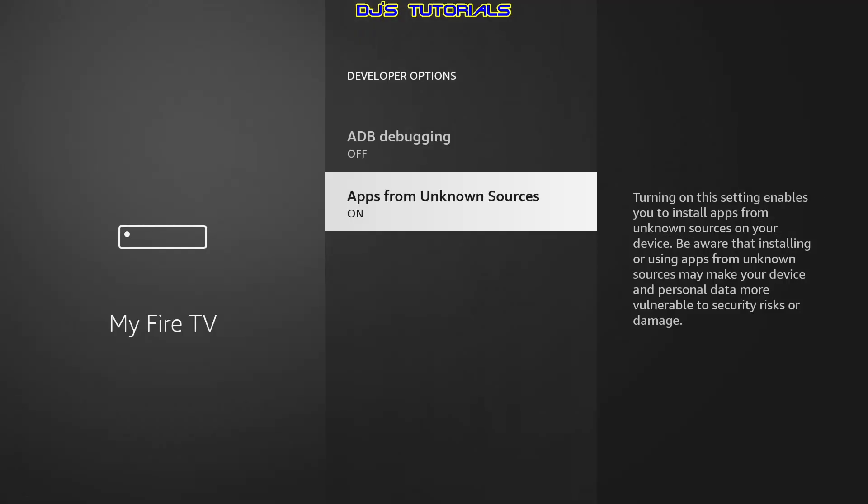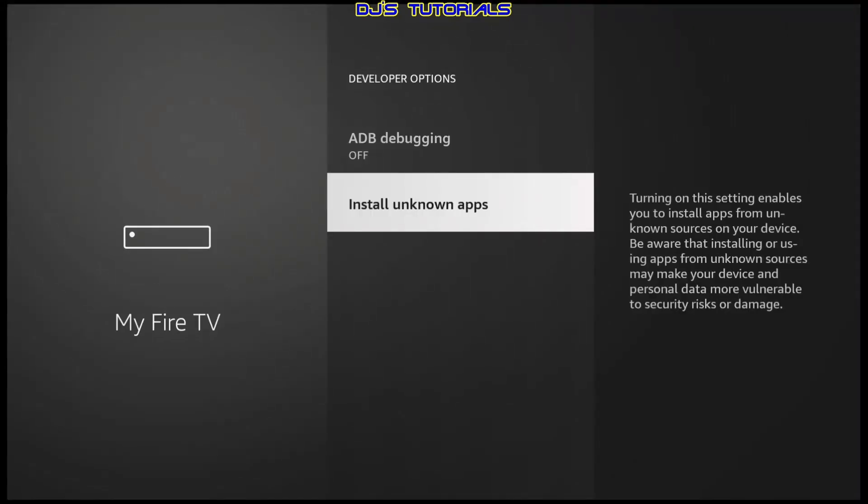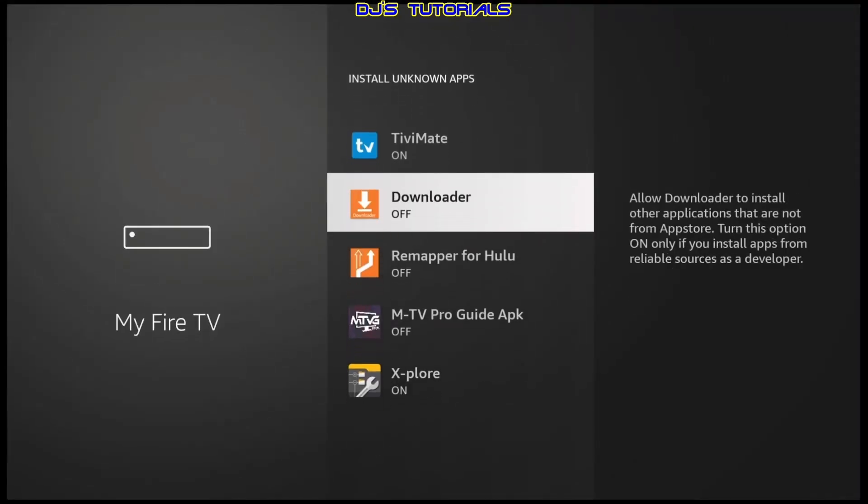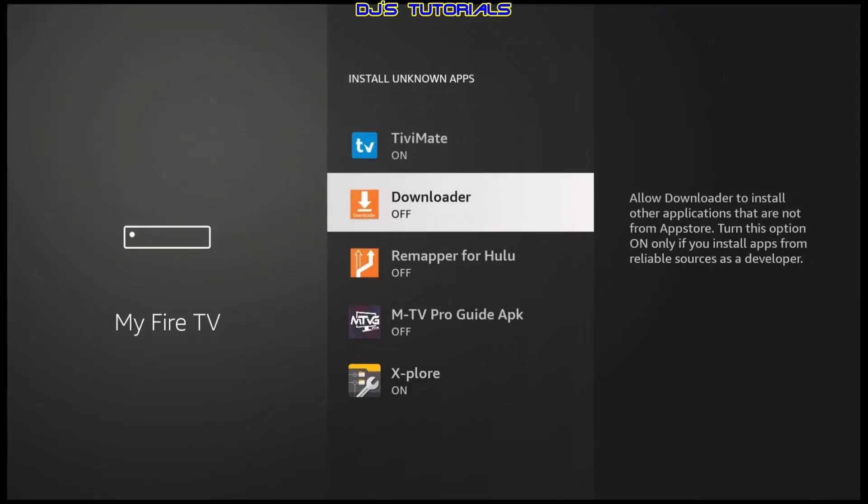Now depending on which Fire TV device you are using, for example, this is the second gen Fire TV Stick. When you enable apps from unknown sources, you enable it for all the apps. Whereas if you have the 4K Max like you saw before, you have the option to select which app you want to allow to install third-party apps.